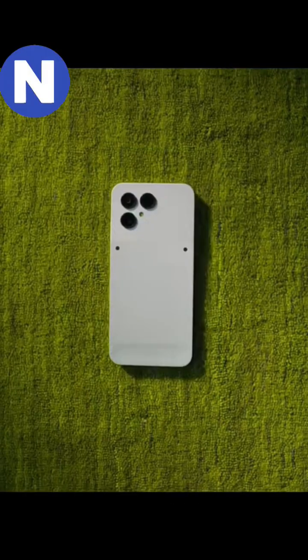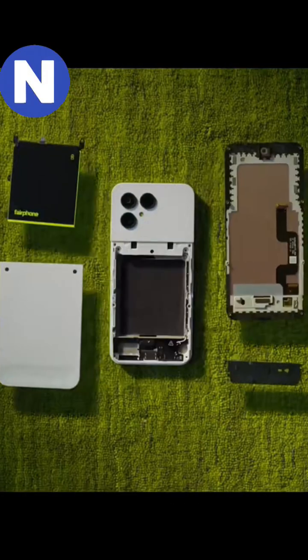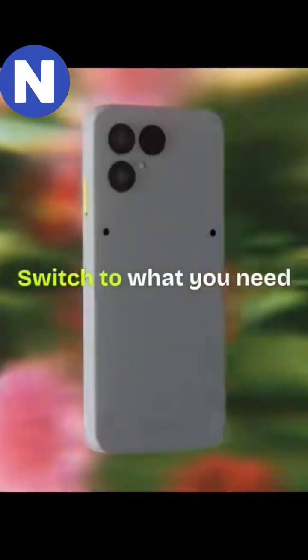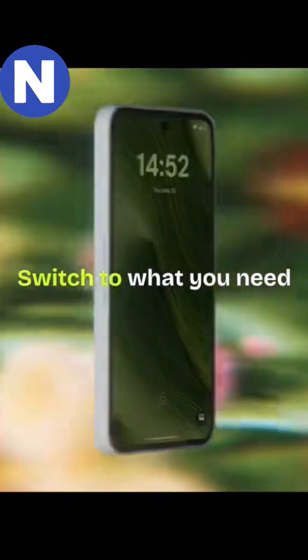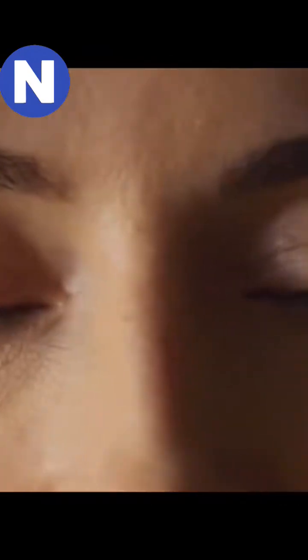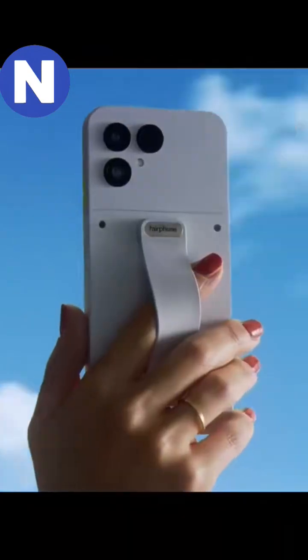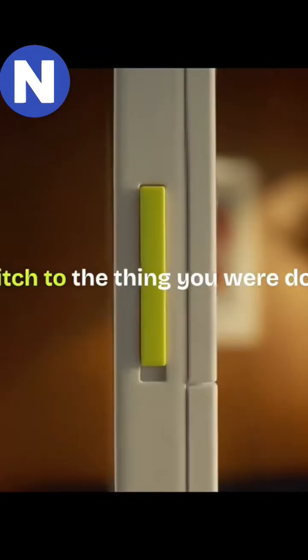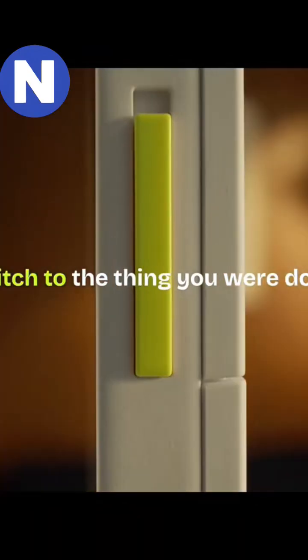Meet the Fairphone 6, launched on June 25th, 2025. It's one of the most sustainable and repairable smartphones available today.